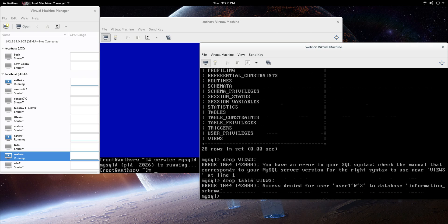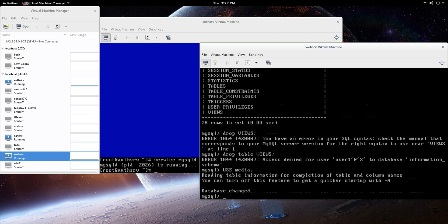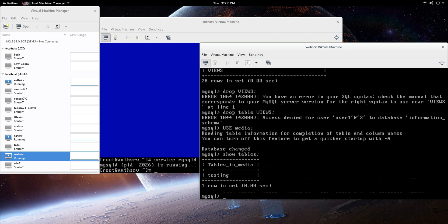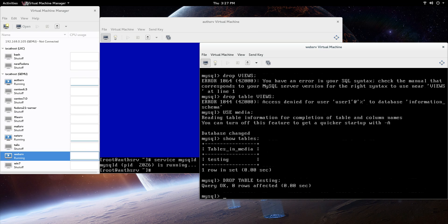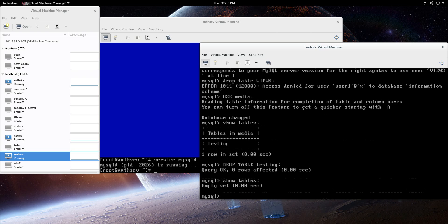Let me go and say use media, and show tables. See how I'm using that capitals interchangeably. Now let's go drop table testing, and it should work, and it worked. Now show tables, and empty set. You see that, but that's because we granted only for the media database. So you can create tables, you can drop tables, update all that stuff, but only in that media database.